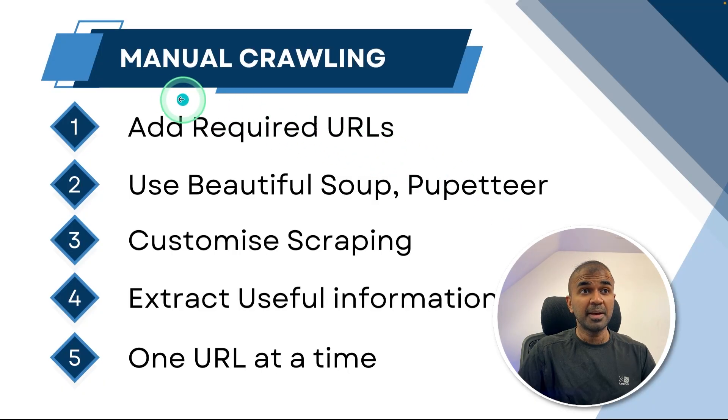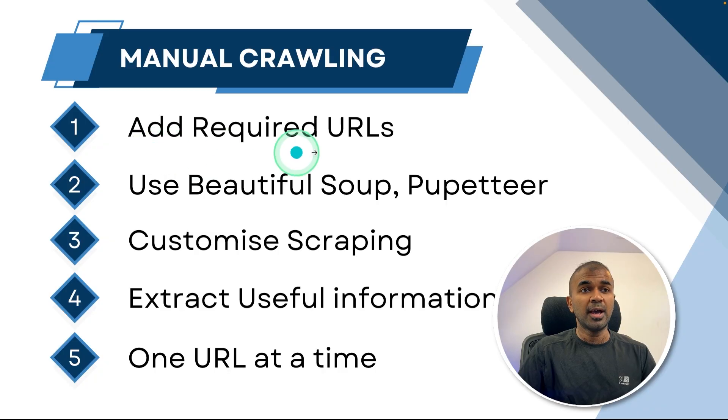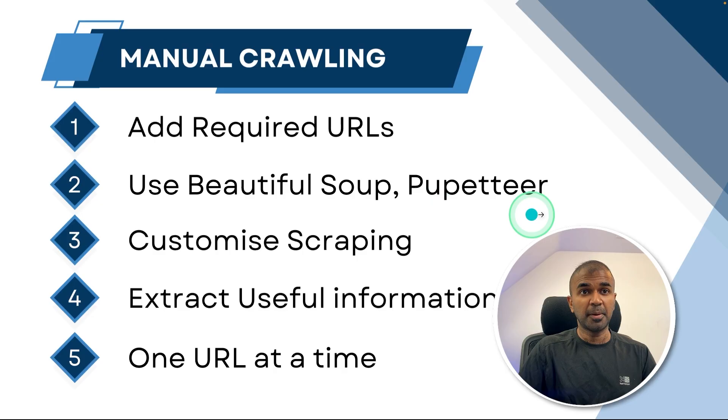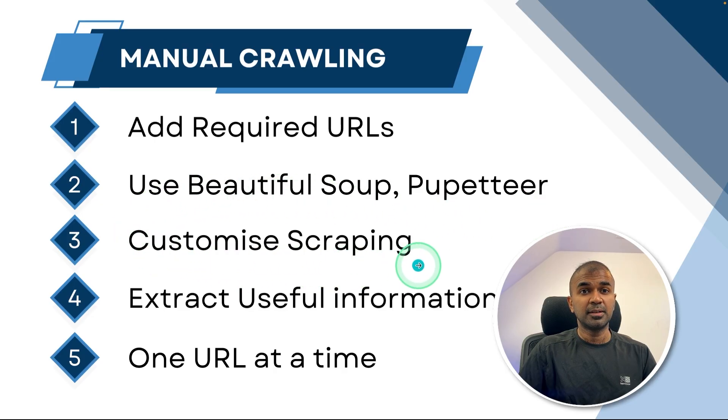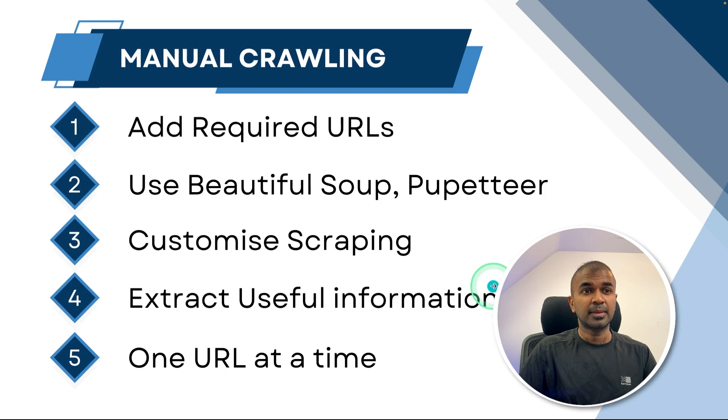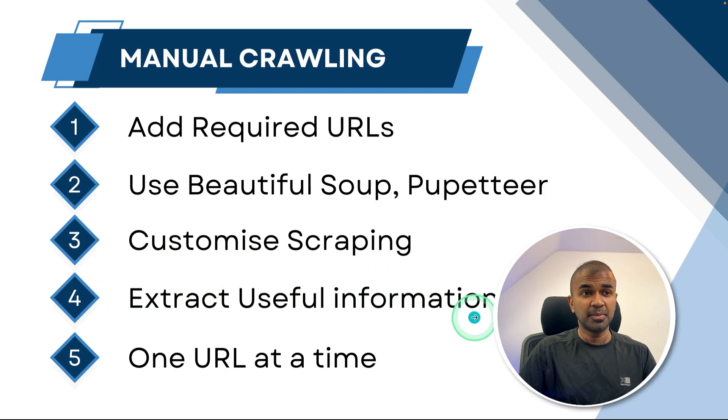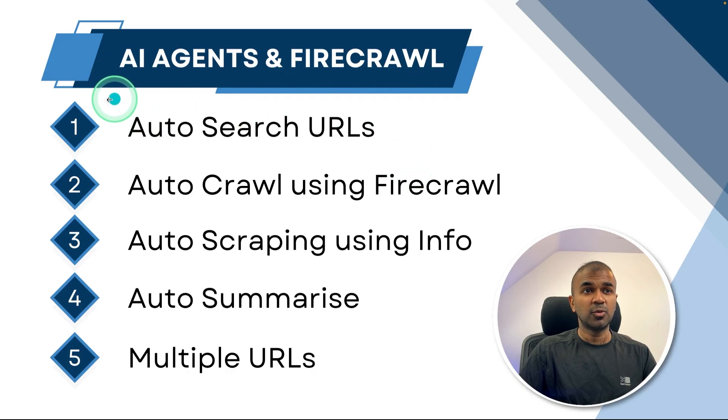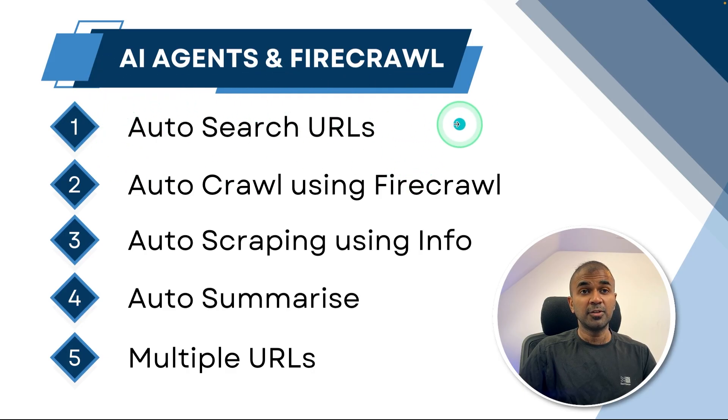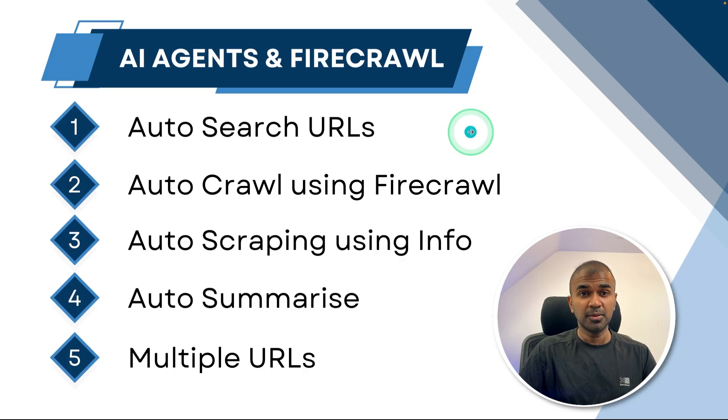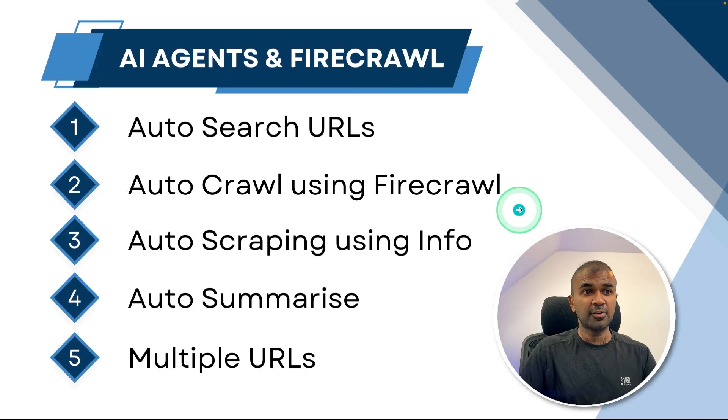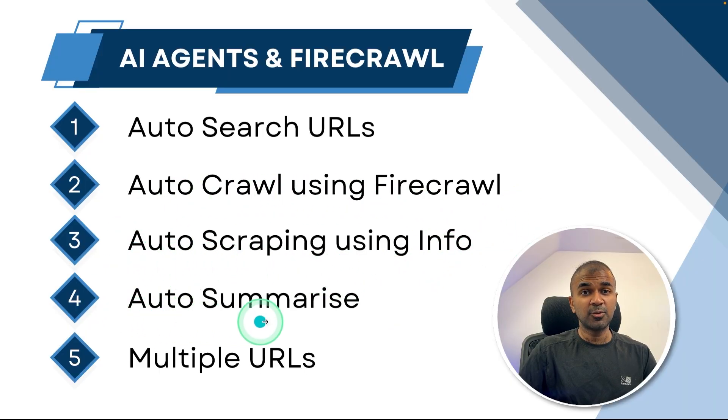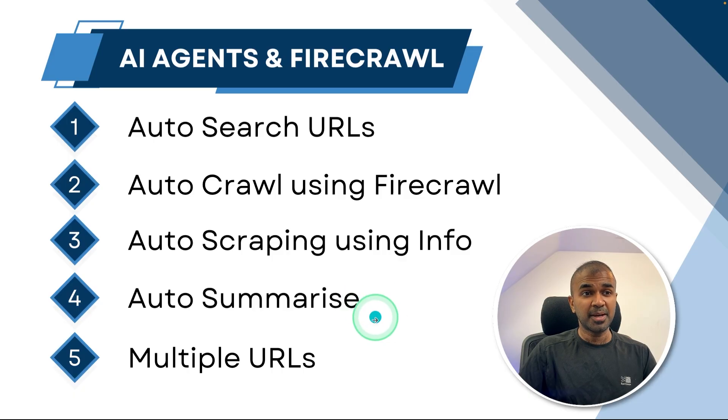So when you do manual scraping or manual crawling, you add the required URLs manually. You use custom tools such as Beautiful Soup or Puppeteer. Then you need to define what element in a page need to be scraped. Then you extract useful information from that and you can crawl one URL at a time. But using AI agents and Firecrawl, you can auto search URLs. You can use custom modules such as U search, DuckDuckGo and much more. Then you can auto crawl using Firecrawl. The Firecrawl can scrape useful information. Then AI agents can automatically summarize and it can even automatically go through multiple URLs.